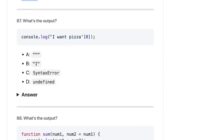In JavaScript, when you evaluate a string by passing an index, it will return the character at that index. So it should be 'i'.